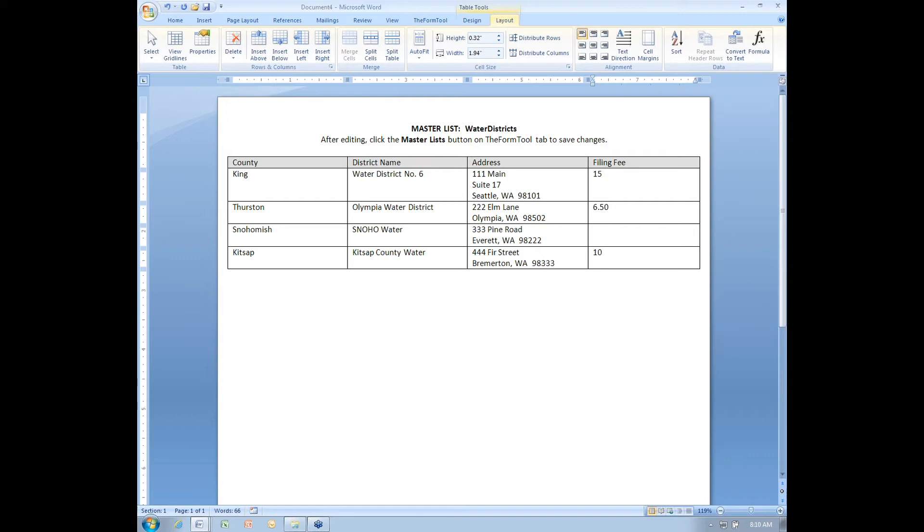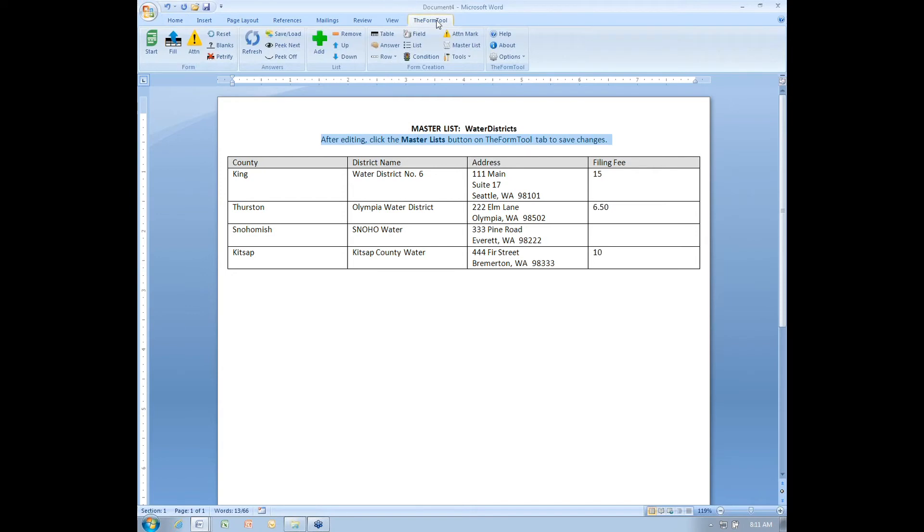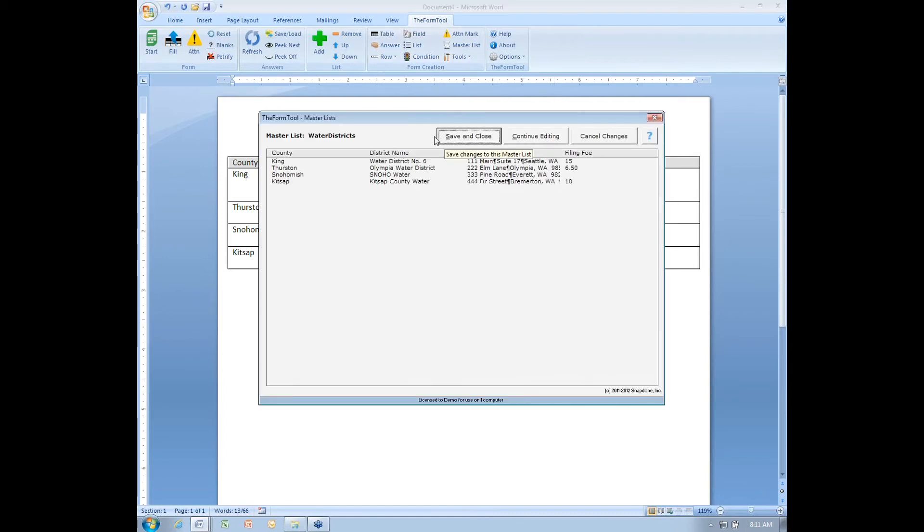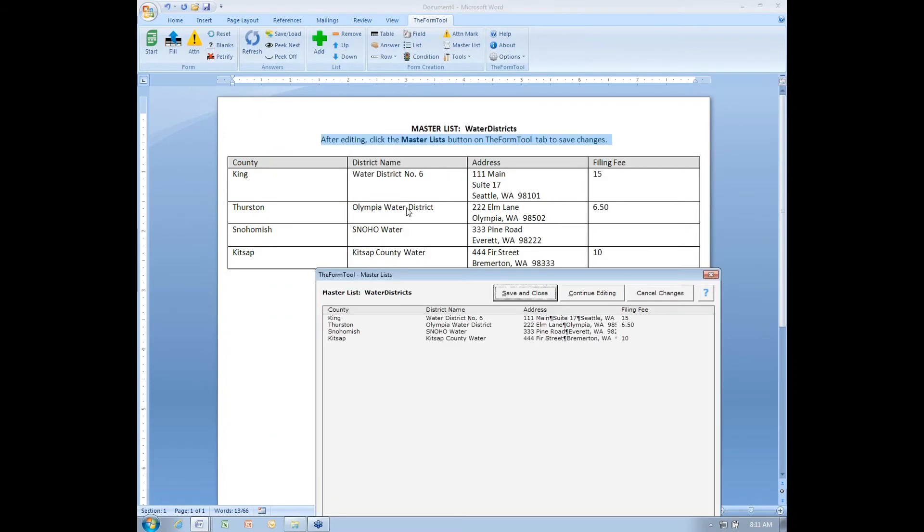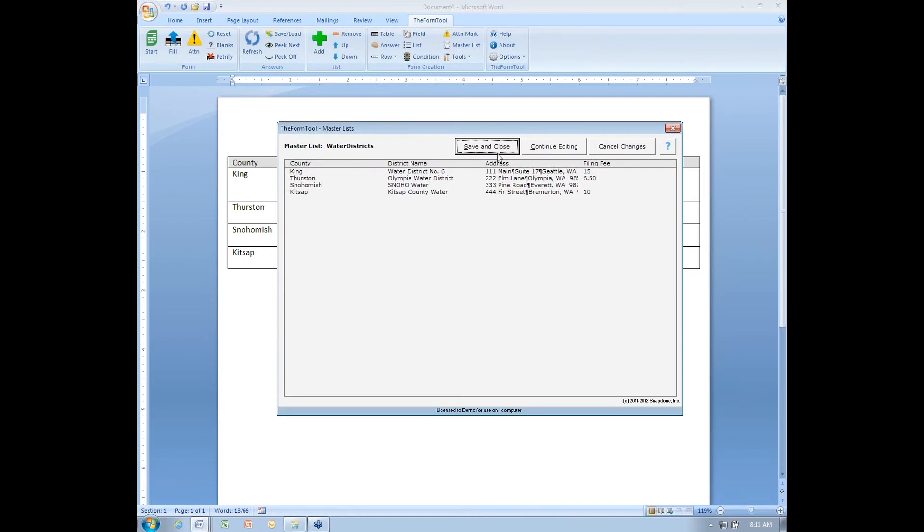You might be inclined at this point to hit the Save button in Word, but that's not how to save a master list. Instead, pay attention to this line here that says, After editing, click the master list button on the form tool tab to save changes. So I'll do that, the form tool, and there's my master list button again. It's the same button I used to start this whole process. That opens the master list screen and it has read in all the information that I typed into this table and it's ready to save that for me. I have three buttons up here. If I hit save and close,